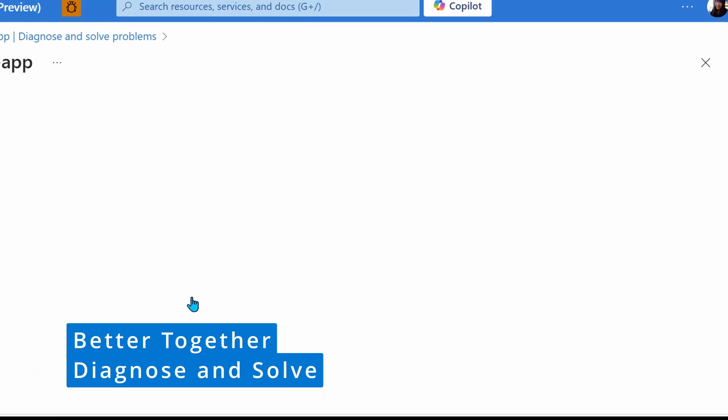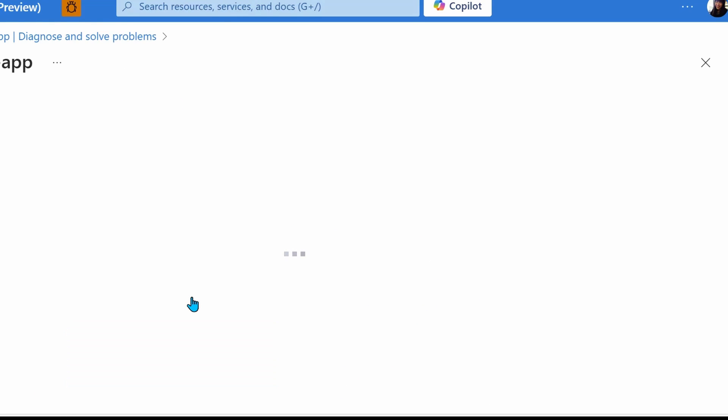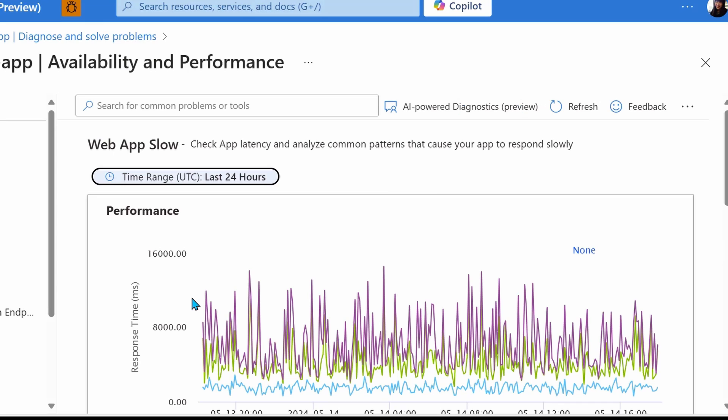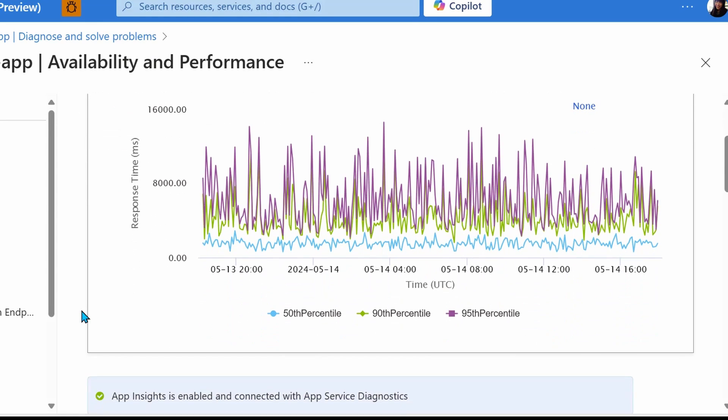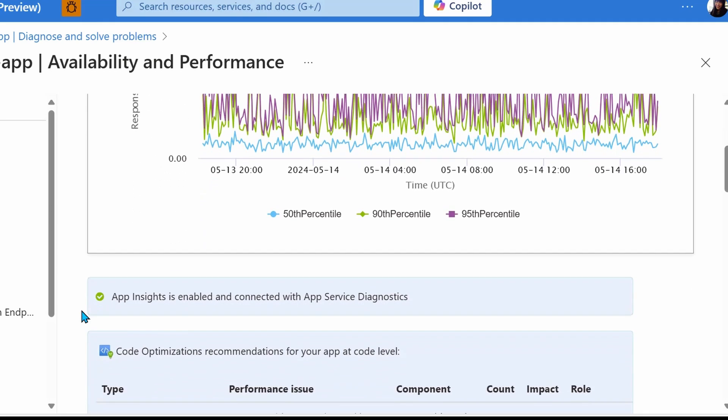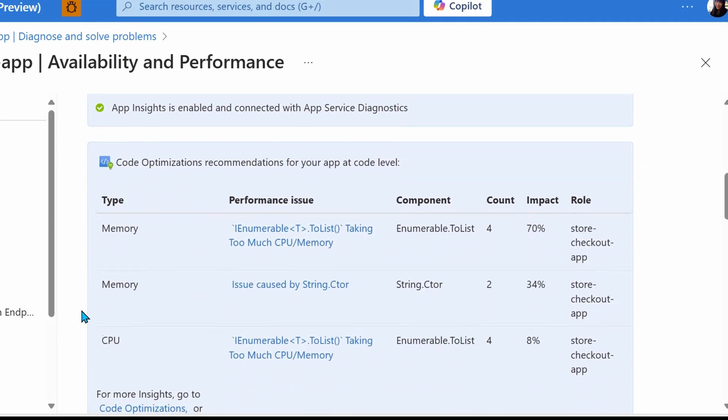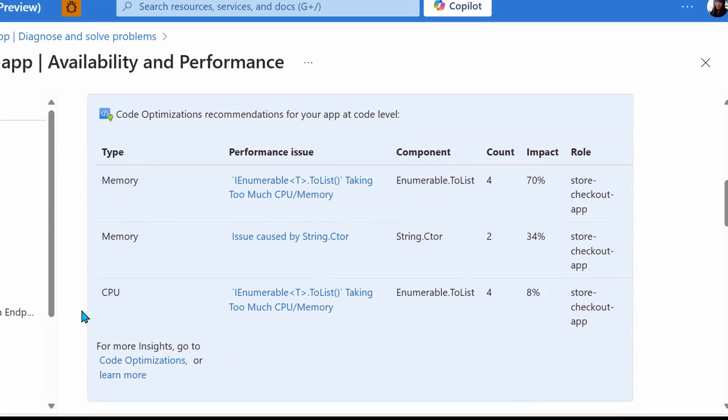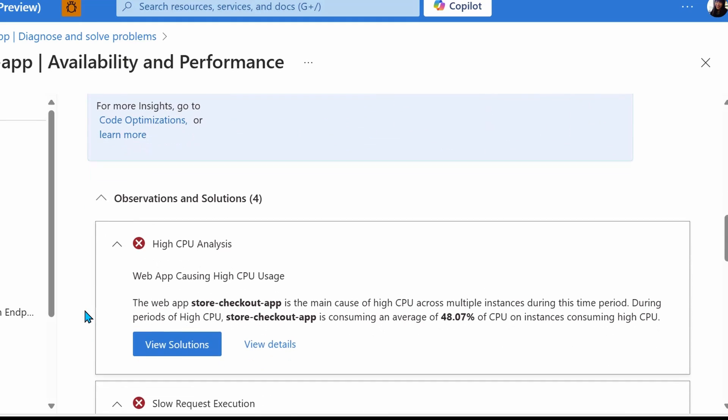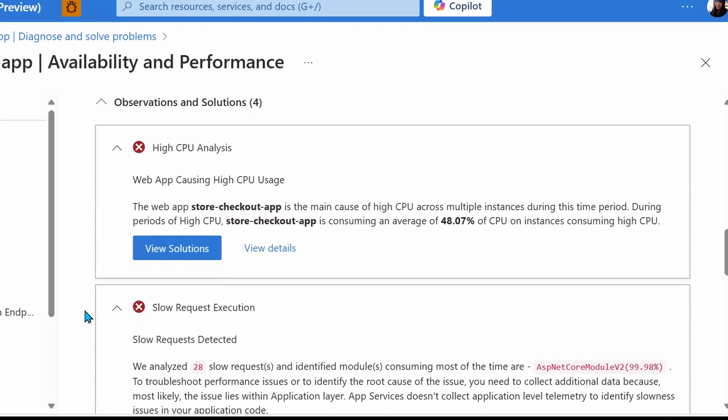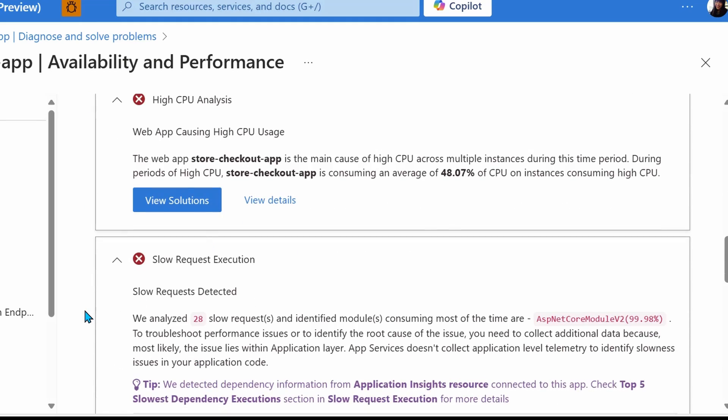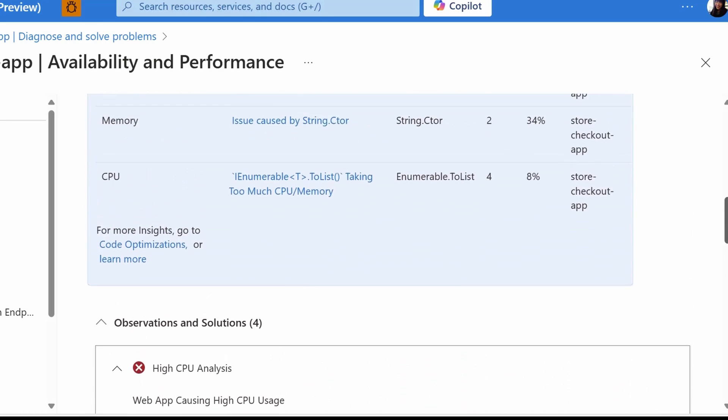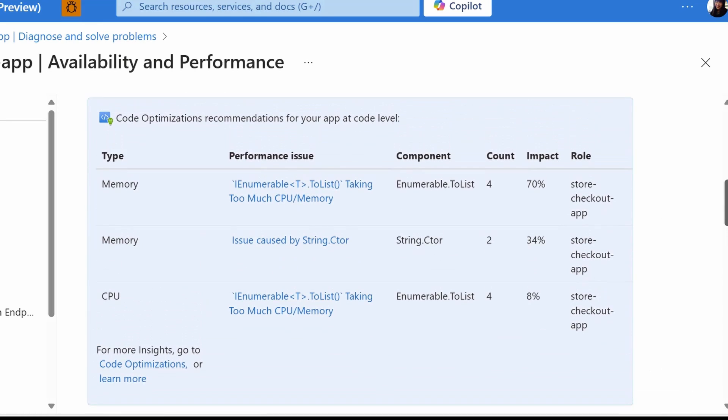Then we're going to see a lot of diagnostic information related to why our web app could potentially be slower than expected. Here we see some code optimizations, recommendations. Additionally, we see some observations and solutions like high CPU analysis, slow request execution, and more. But for this video, we're going to focus on those code optimizations. So let's select that.